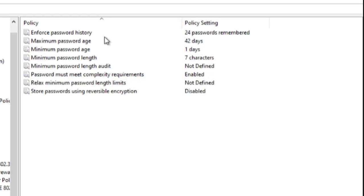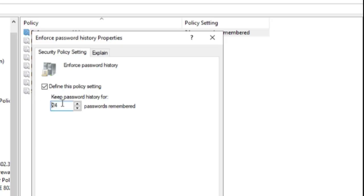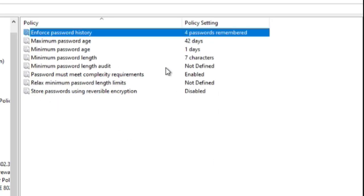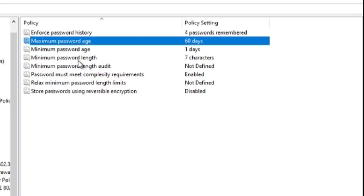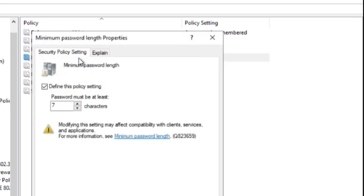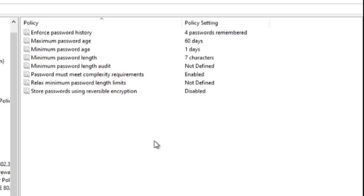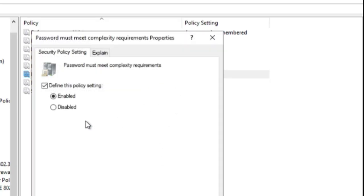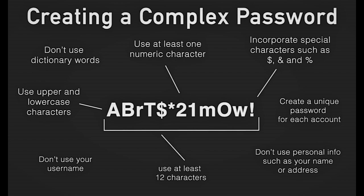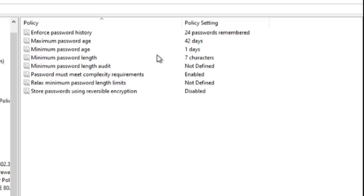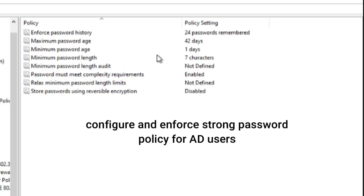Under Password Policy, first select Enforce Password History to set how many passwords the system should remember. Then set up the Maximum Password Age for when the password should expire — usually every quarter at work, but it depends on your company. Set the Minimum Password Length to create stronger passwords — typically eight characters or more. Finally, enable Password Must Meet Complexity Requirements so the system won't accept basic passwords; users must include symbols, capital letters, or numbers.